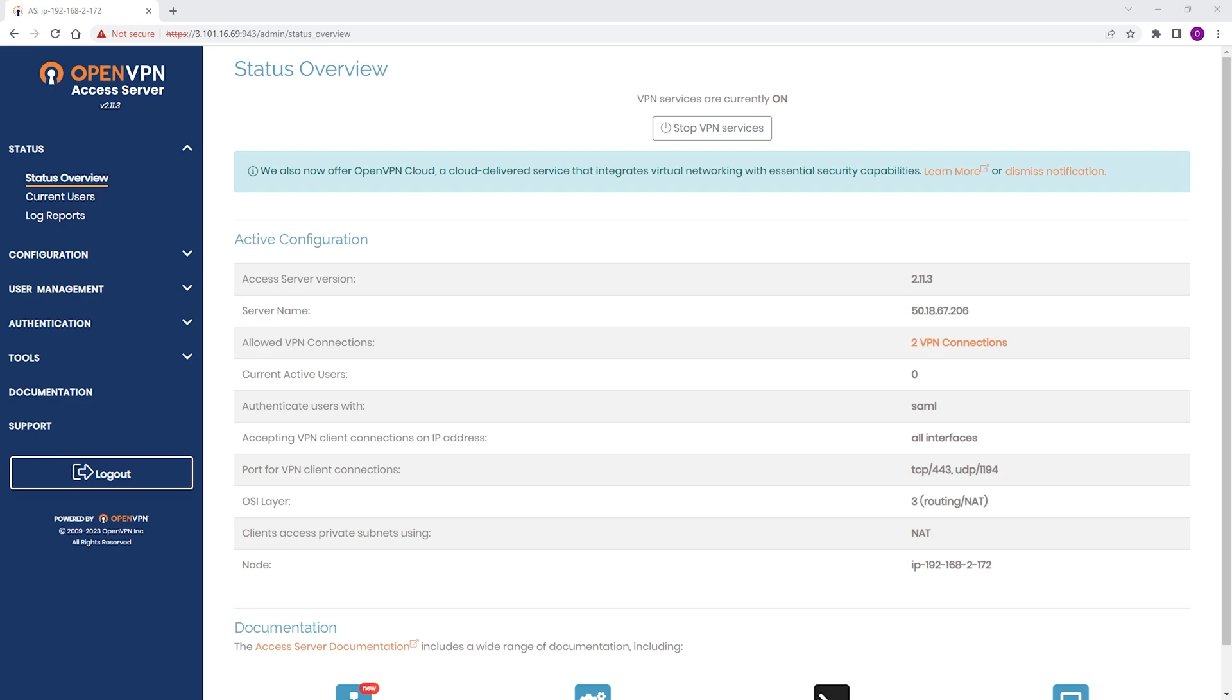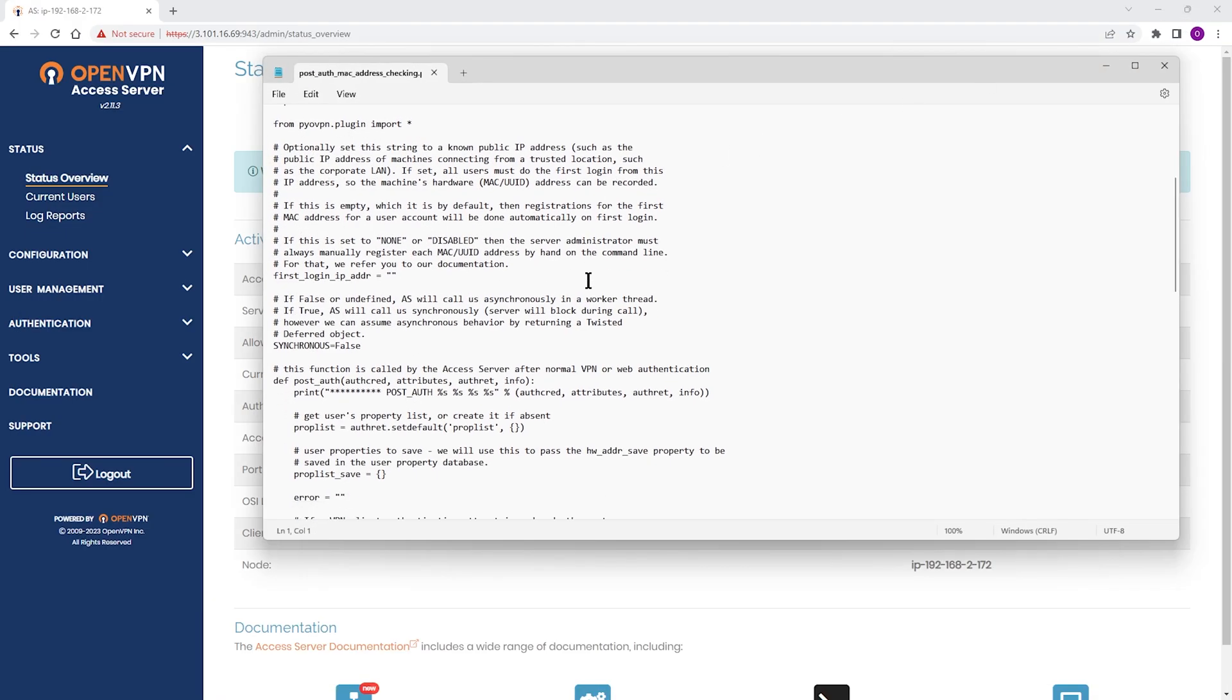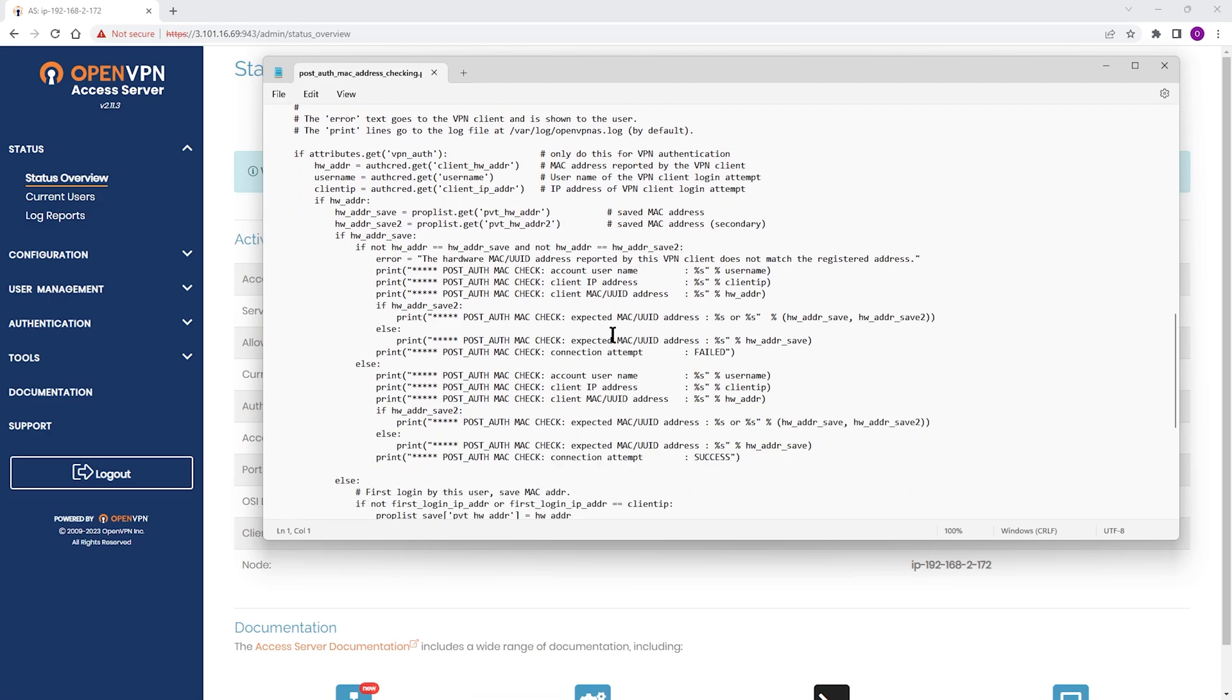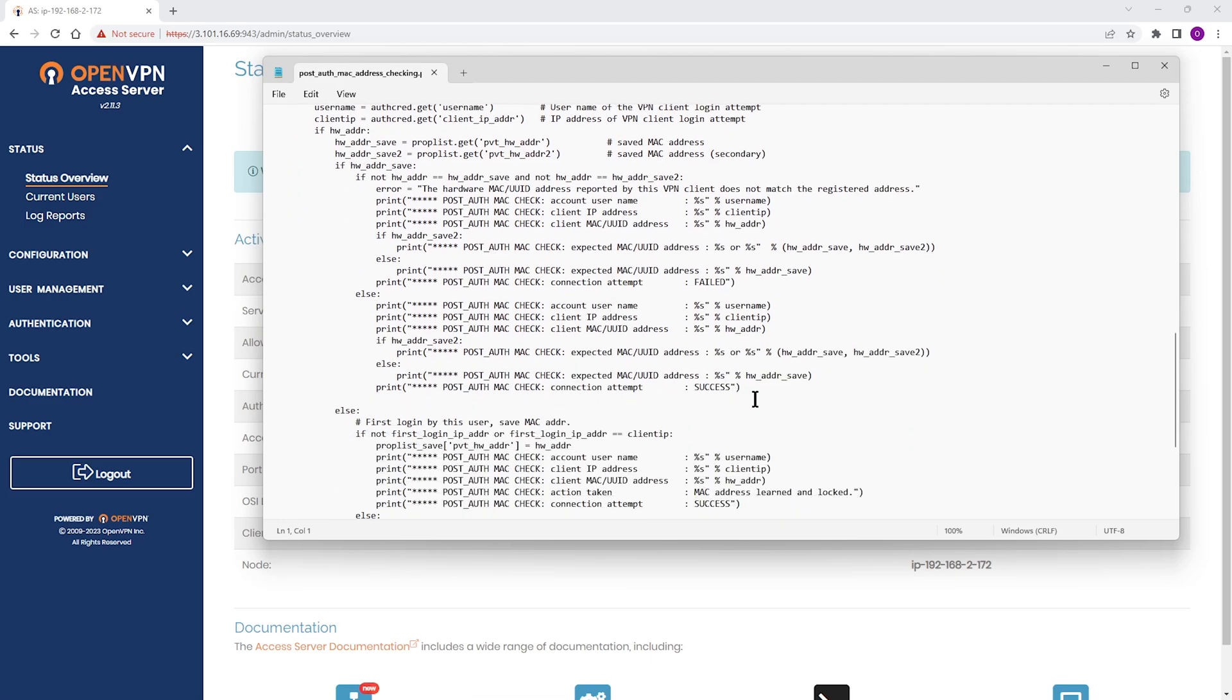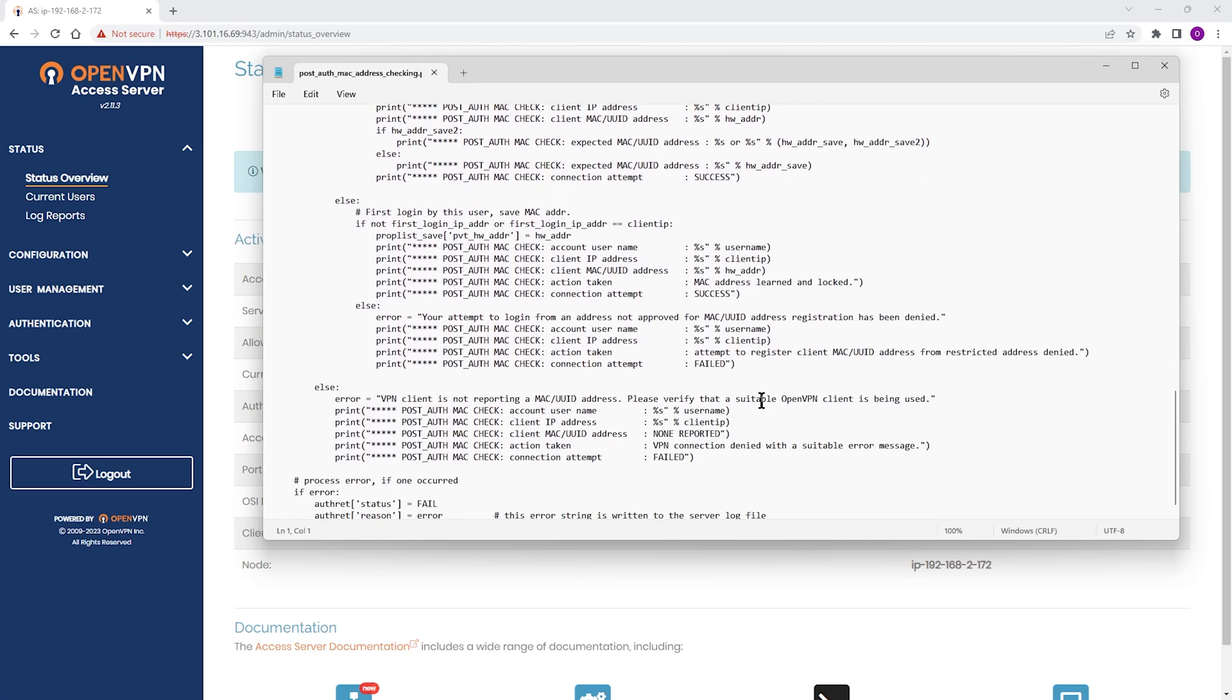For example, you can create a hardware address checking script to enhance the security of your authentication by only allowing users with registered MAC addresses and UUID strings to connect to the OpenVPN Access Server successfully.